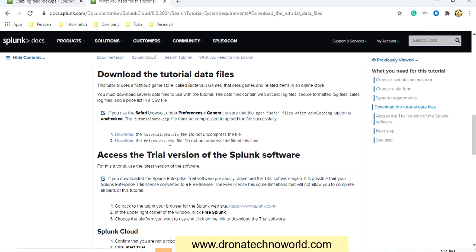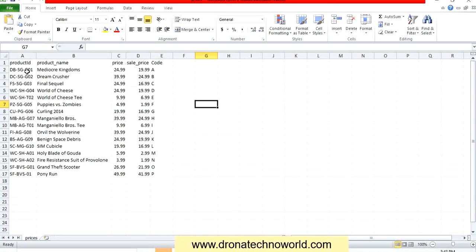What does this CSV file contain? This CSV file contains five columns: Product ID, product name, price, sales price, and code. Make note of these names because we need to use them during the lookup configuration. We got this data in the file — let's go ahead and upload it.